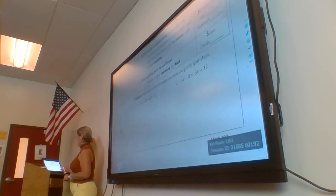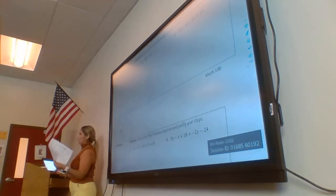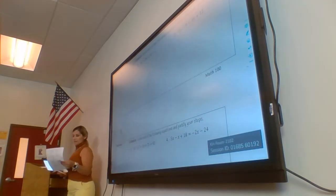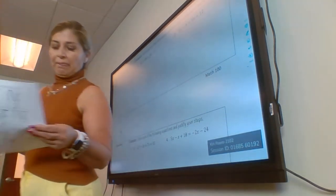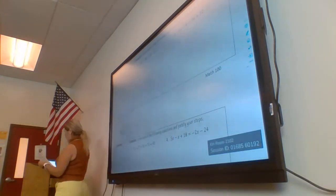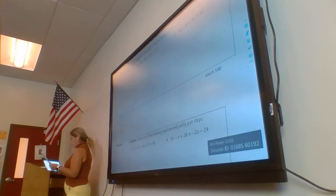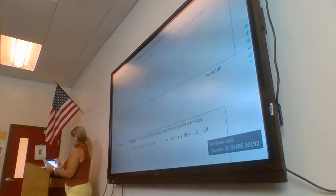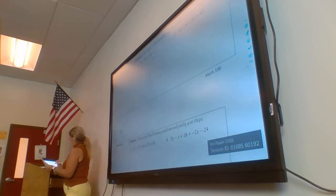Questions anyone so far? Okay, if you need a copy of the notes, let us know — we have more. So we're going to start working on the examples. Example number one: we have 3x plus 28 equals 24 minus x. We're going to start by adding 1x to both sides.